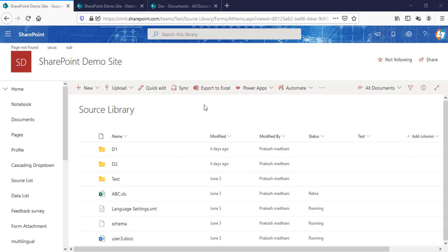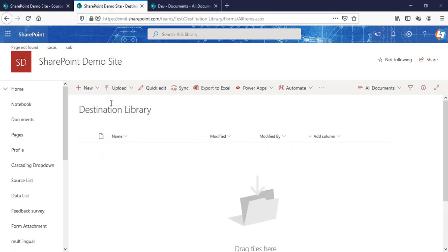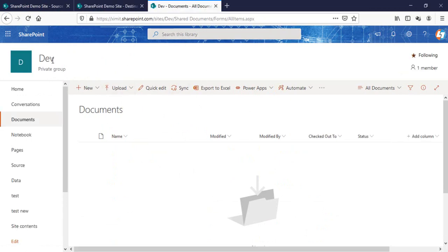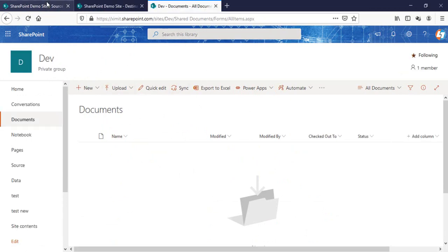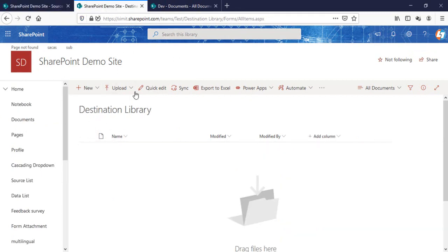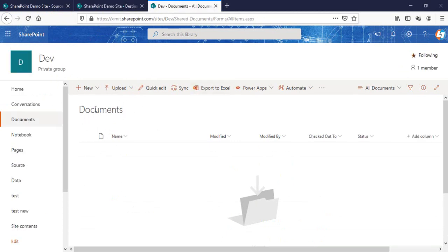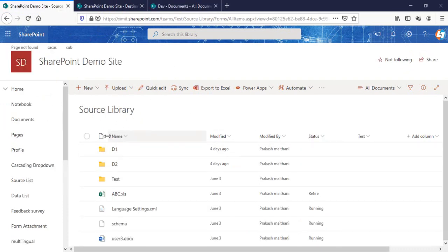First let's focus on the manual one. As you can see I have a source library under this SharePoint demo site and also have a destinations library under the same site. I have another site with the name 'dev' where I have a documents folder. What I want is for this particular D1 folder to be moved into the same site collection's destination library and into the different site collection's documents library.